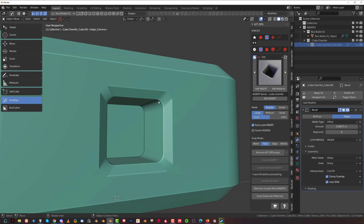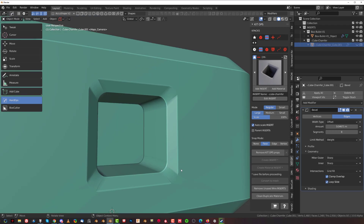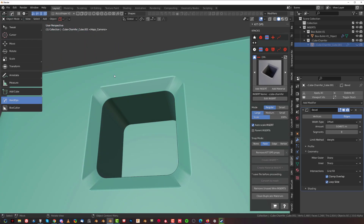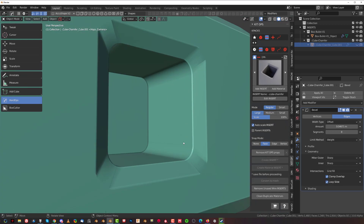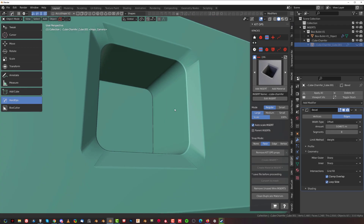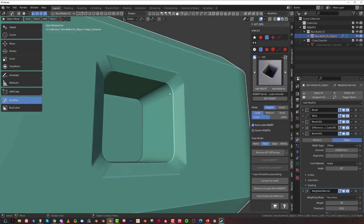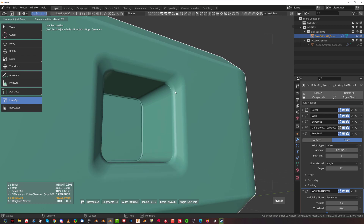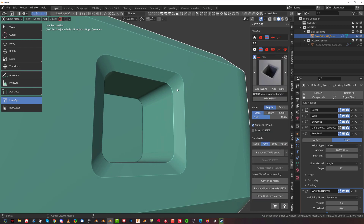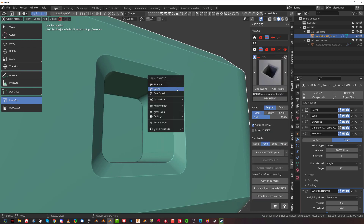If you want to adjust the bevel on this insert, you may notice it's not catching all the edges because the angles are too shallow for the auto smooth to catch. But you can very easily adjust it in HardOps — go to Q, go to bevel, then press and hold Alt and scroll your mouse until the bevel is caught by the auto smooth.